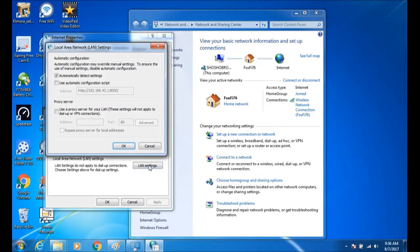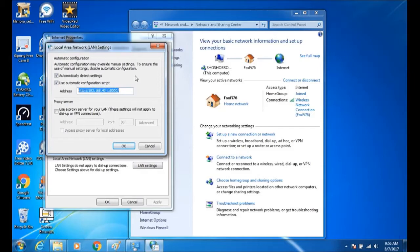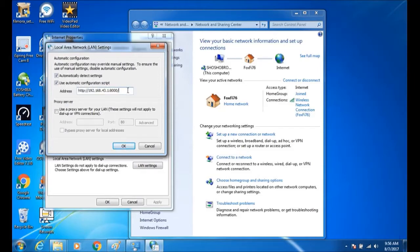Once you get to this screen, just select use automatic configuration script and enter in exactly what PDA net tells you. I believe we have the same proxy address but I'm not sure, so just enter in what PDA net tells you.